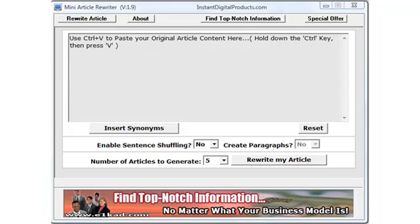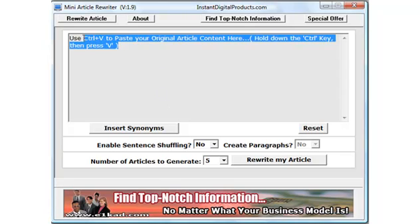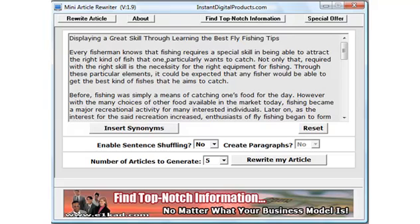Speed and simplicity are the hallmarks of this tool, and working with it couldn't be simpler. Start out by pasting your article in. Pay attention to the note here — you are going to use Control+V to paste your article in. Once you have inserted your article, it is simply a matter of choosing any number of words. You can make this as complicated or as simple as you like, depending on how much variety you want in your articles.